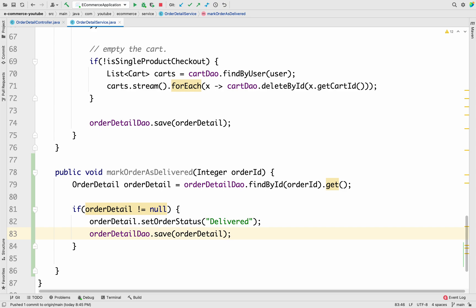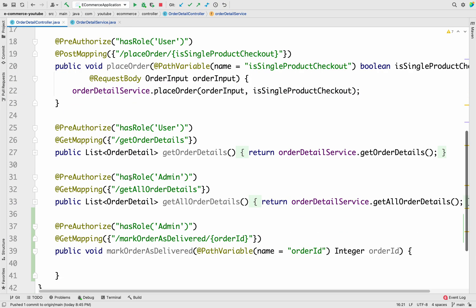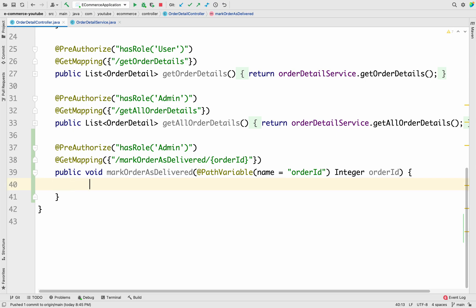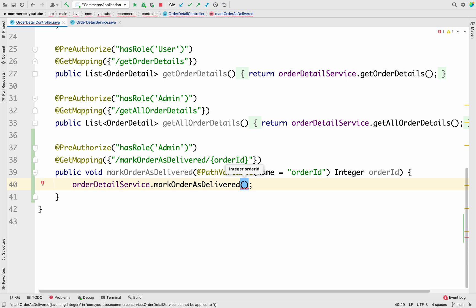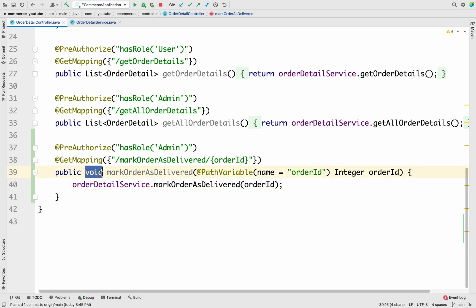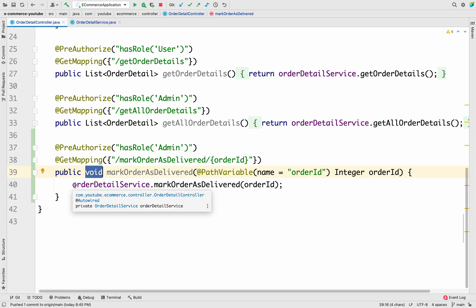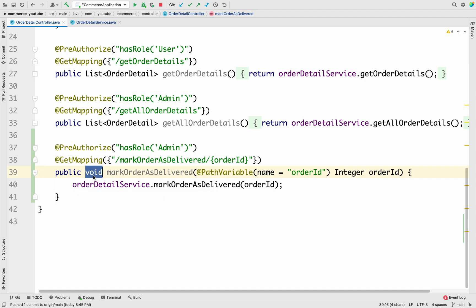Let me save these changes and go back to the Order Detail Controller to call `orderDetailService.markOrderAsDelivered(orderId)`. We don't need to return anything since we're just changing the status — we'll keep the return type as void. Now our API is created; let me restart the application.